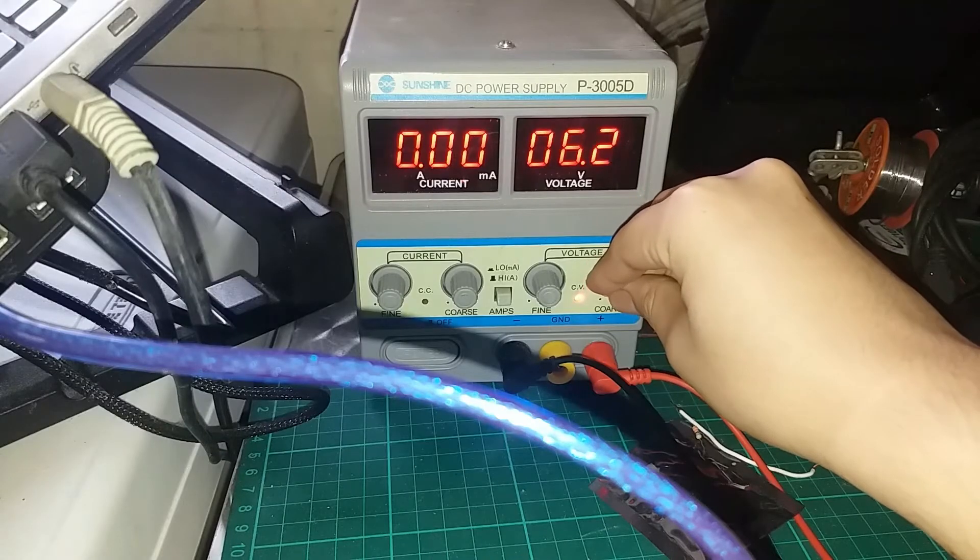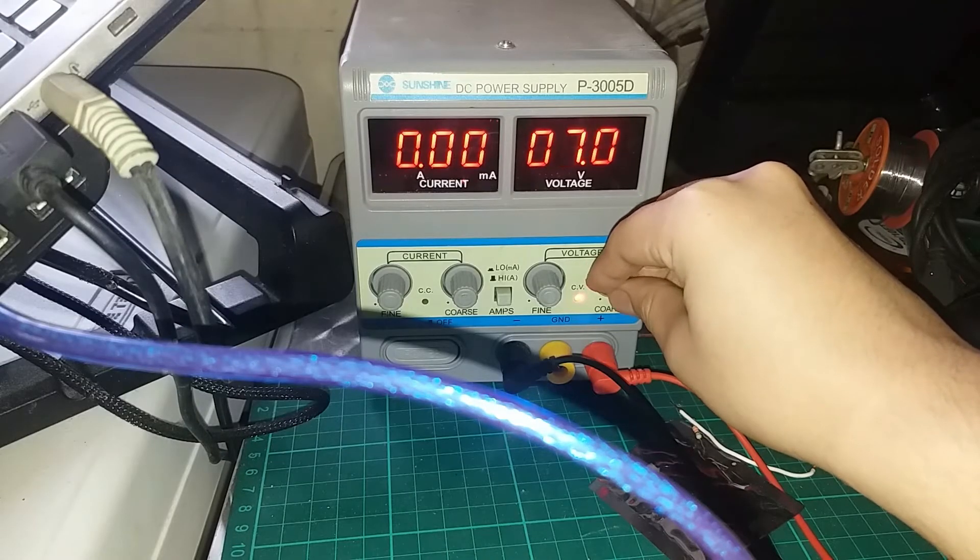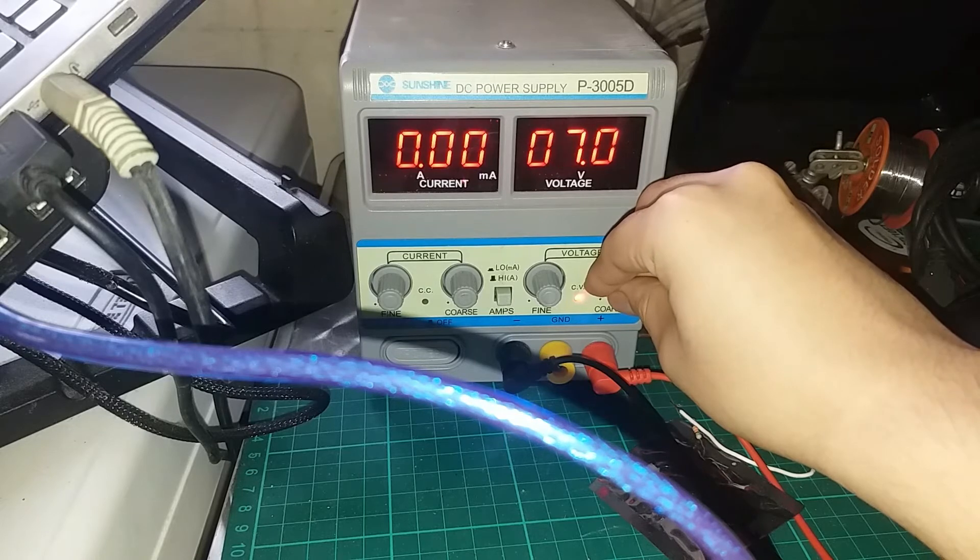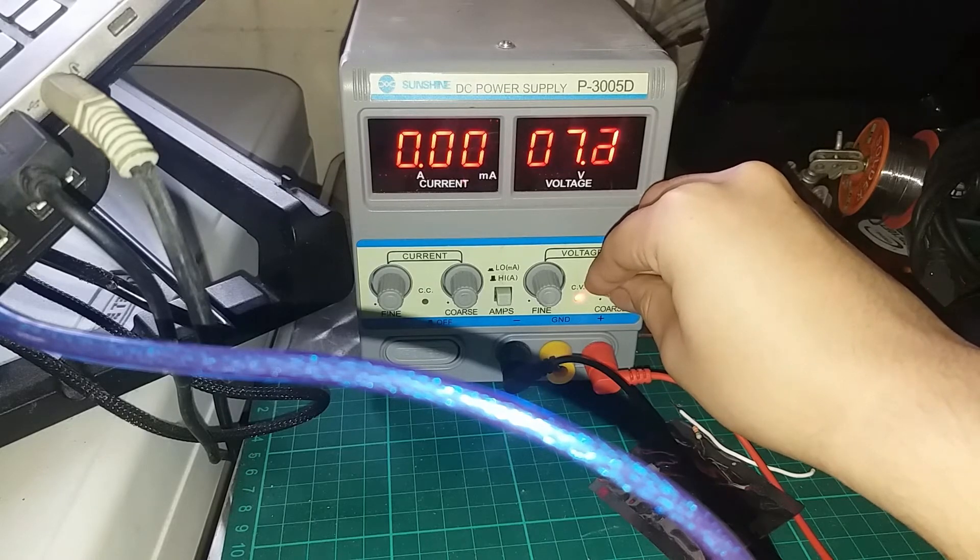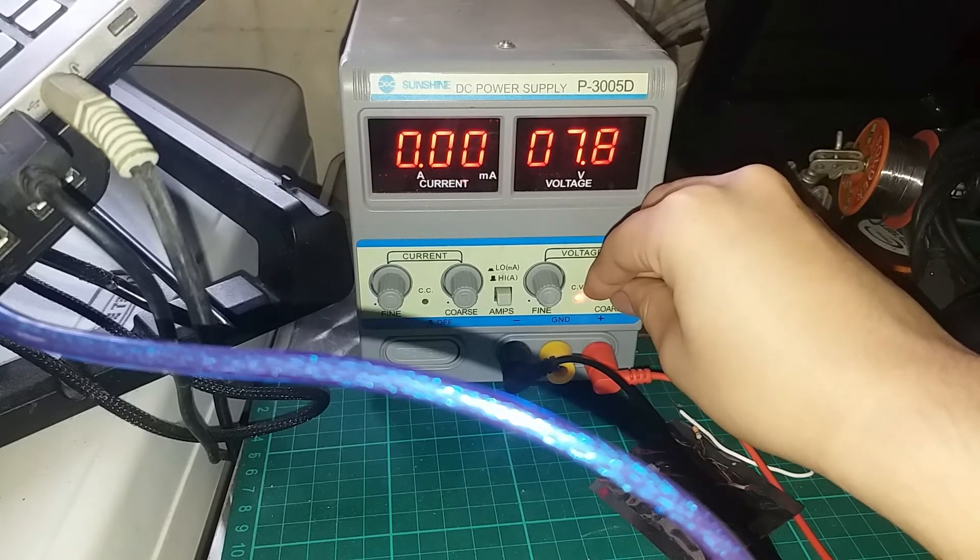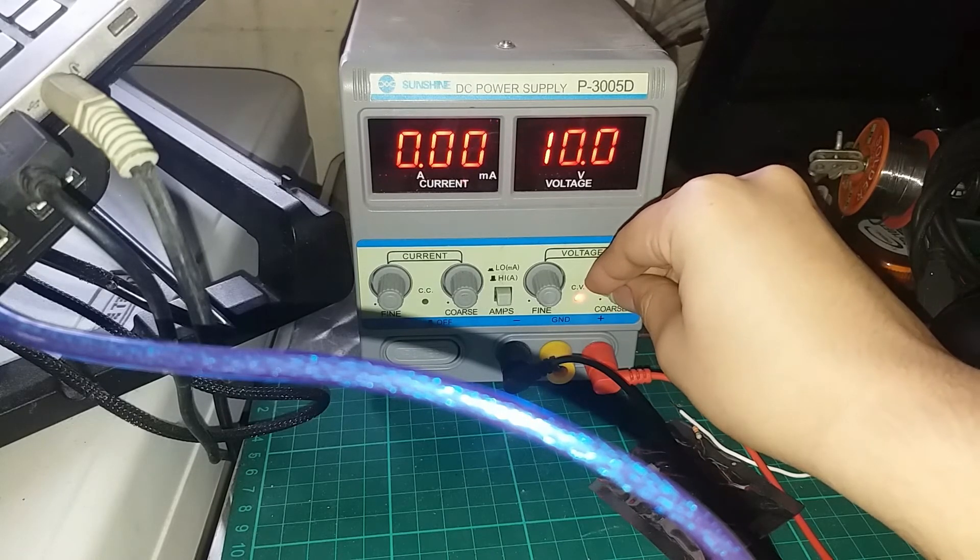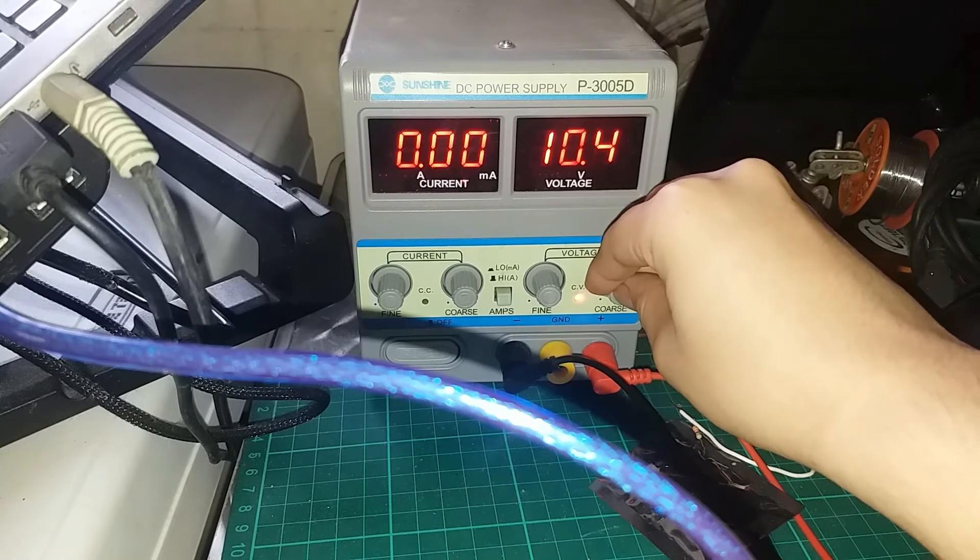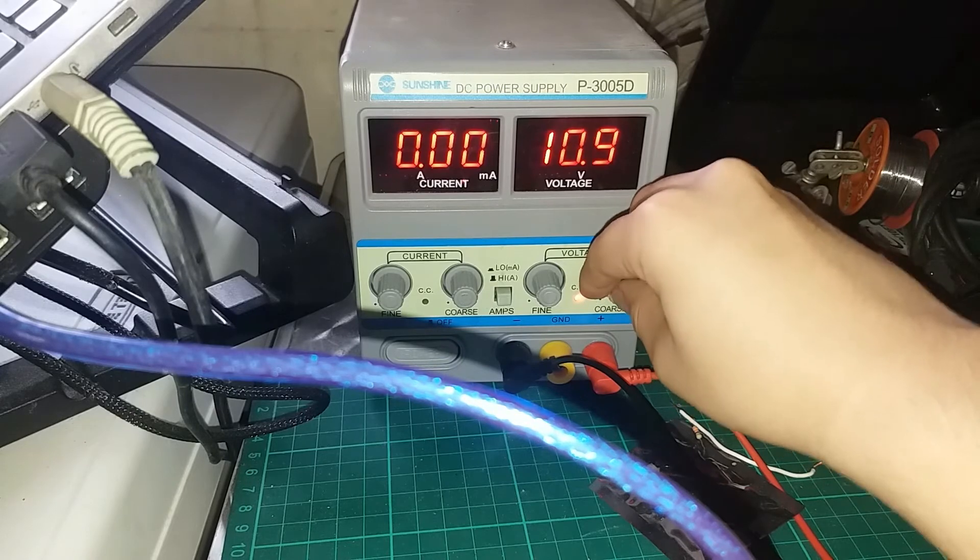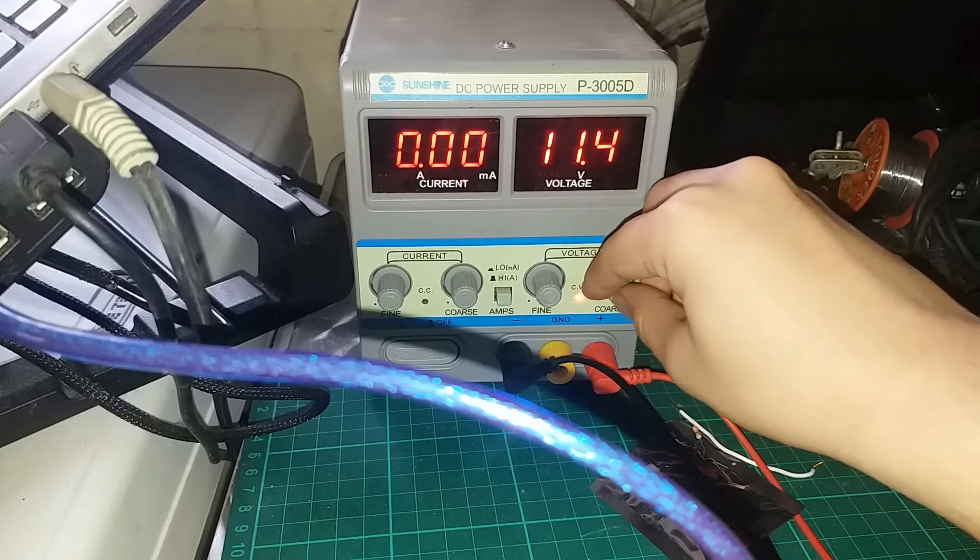Now let's try to crank it up a bit to 12 volts. Let's see if the reading is still going inside.